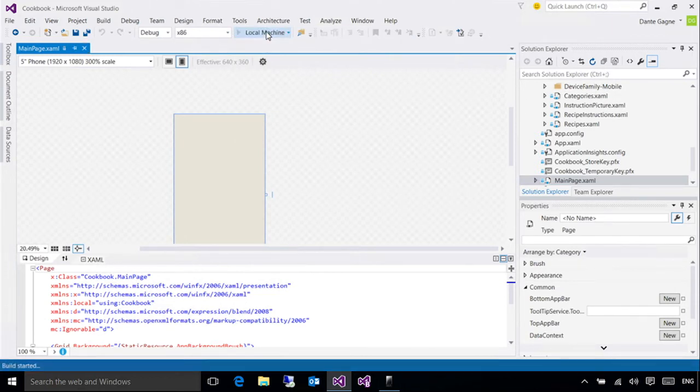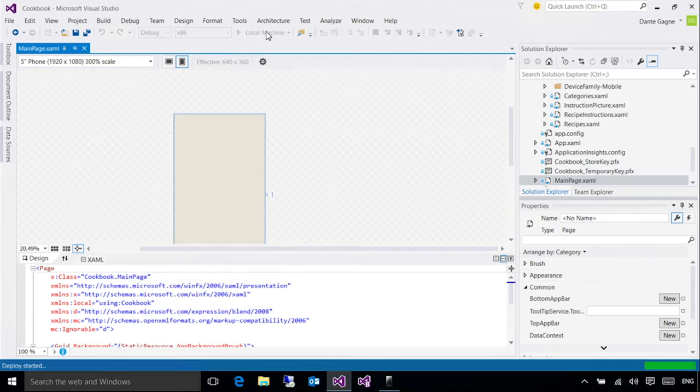Now, I happen to already have a breakpoint set, and let me explain exactly what those are. If you've worked with debuggers before, you're probably already familiar with breakpoints, but just in case you're not, let me go over the basics.